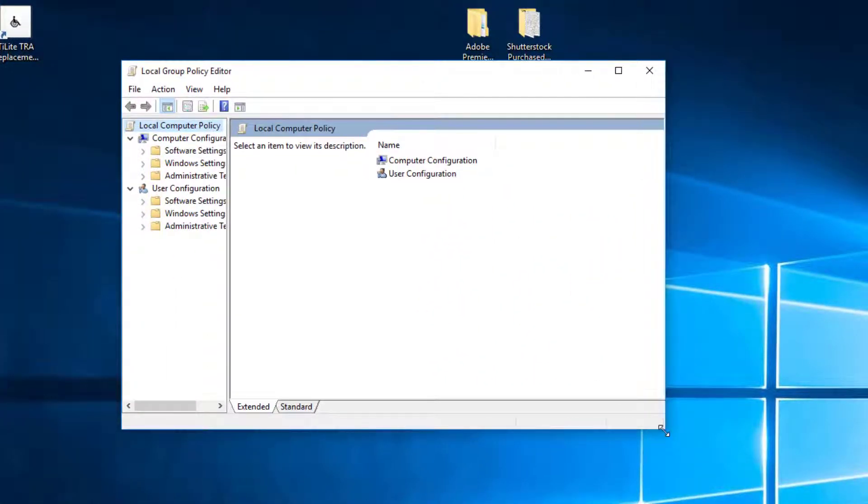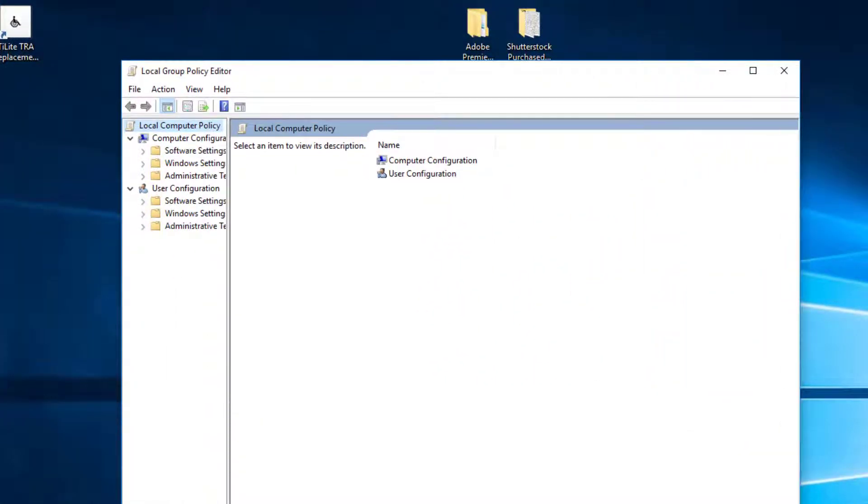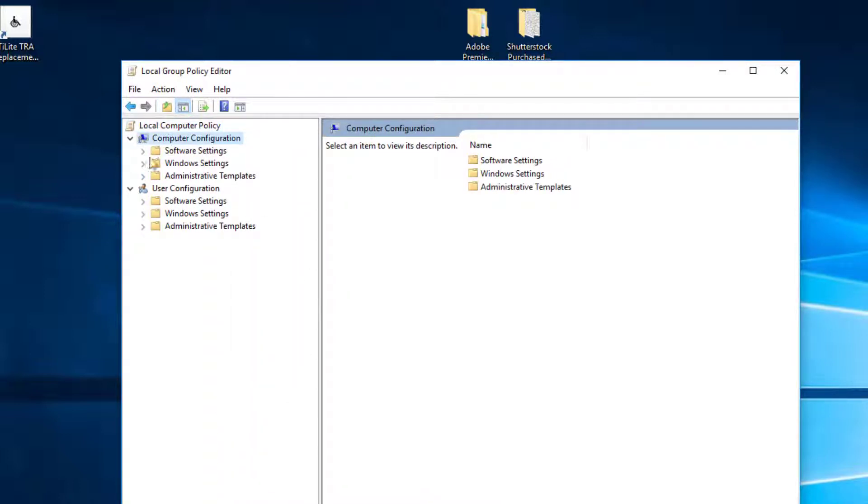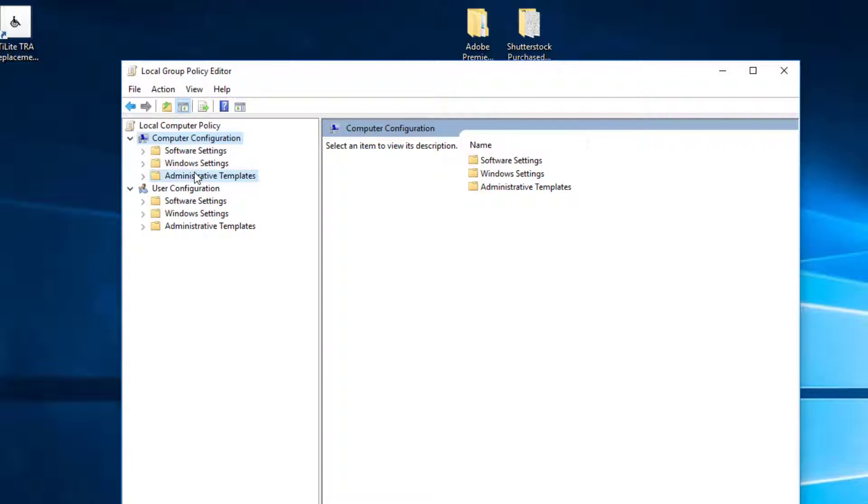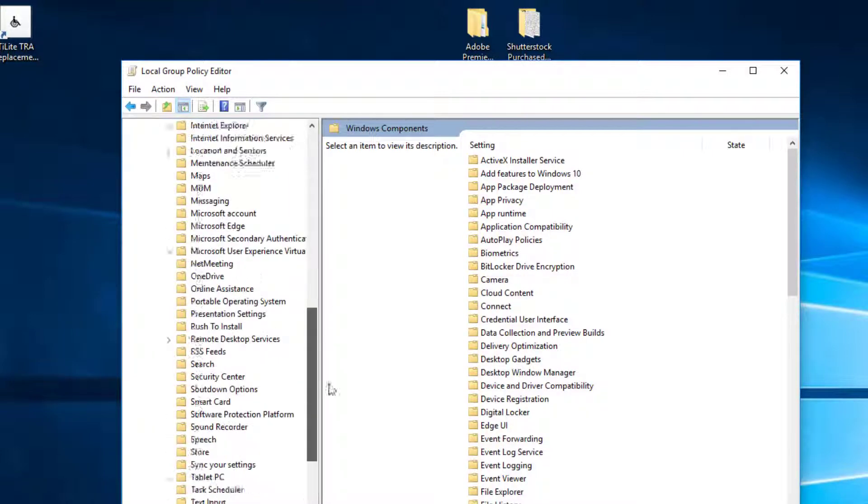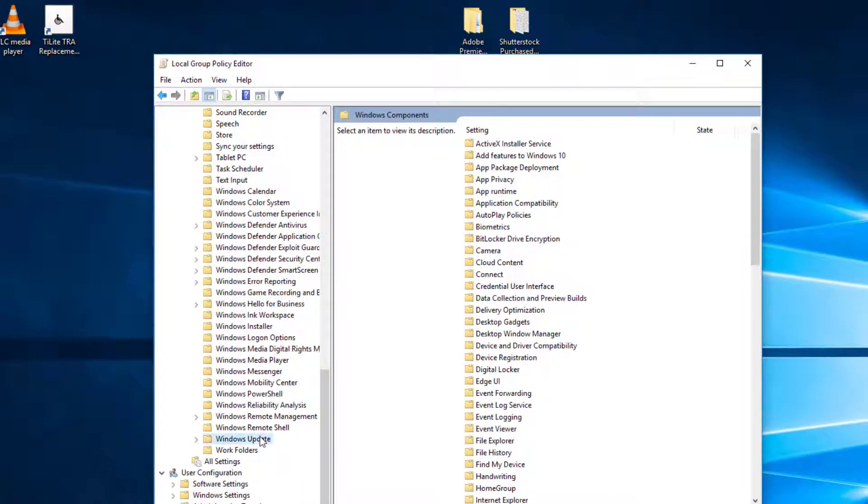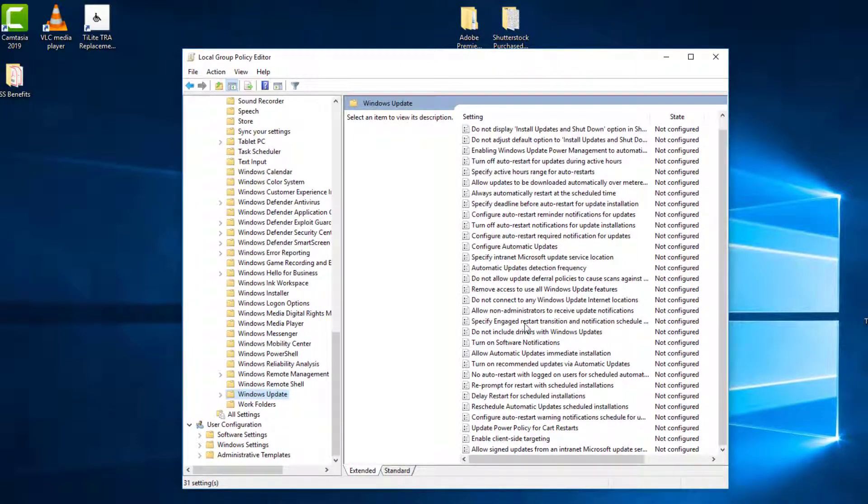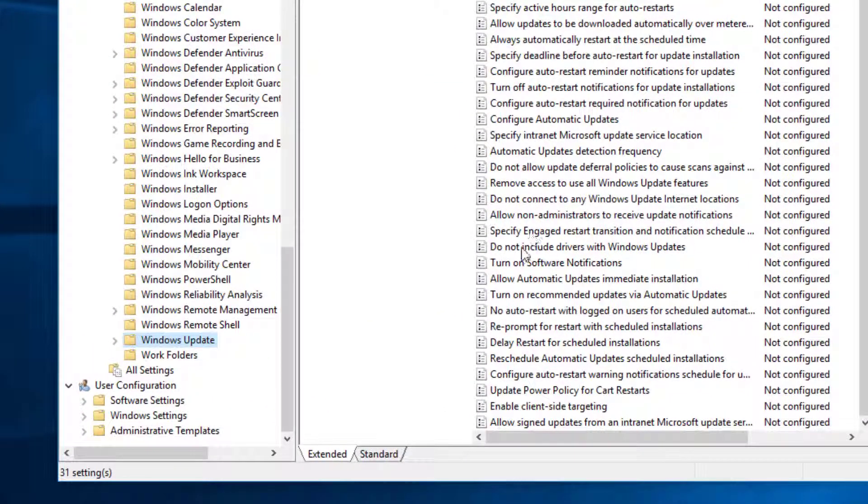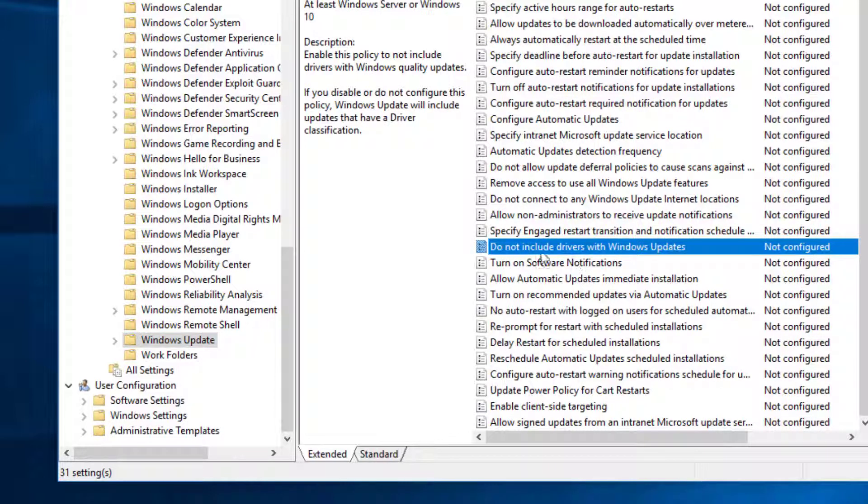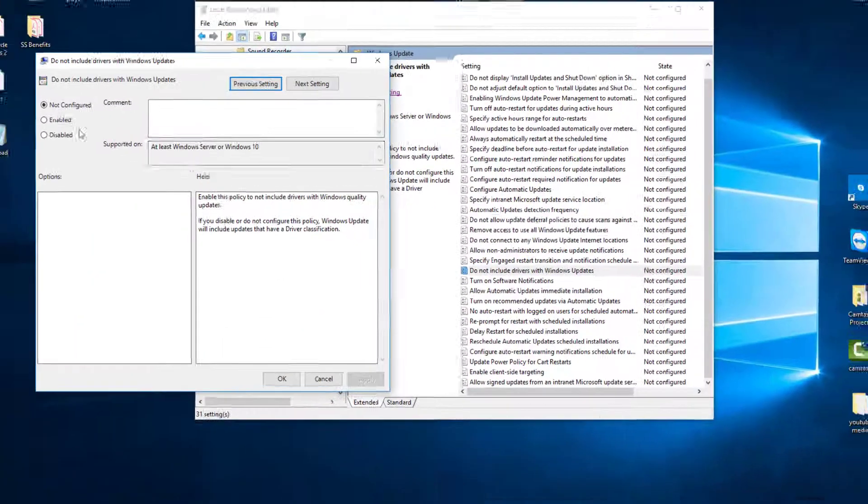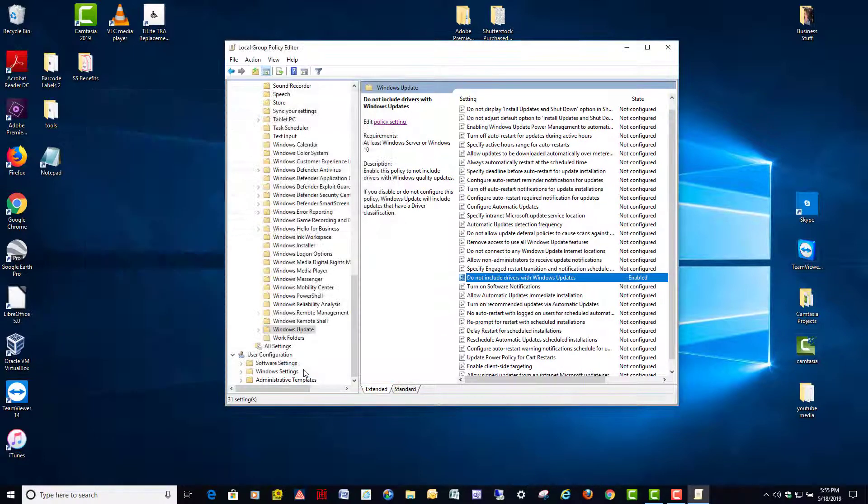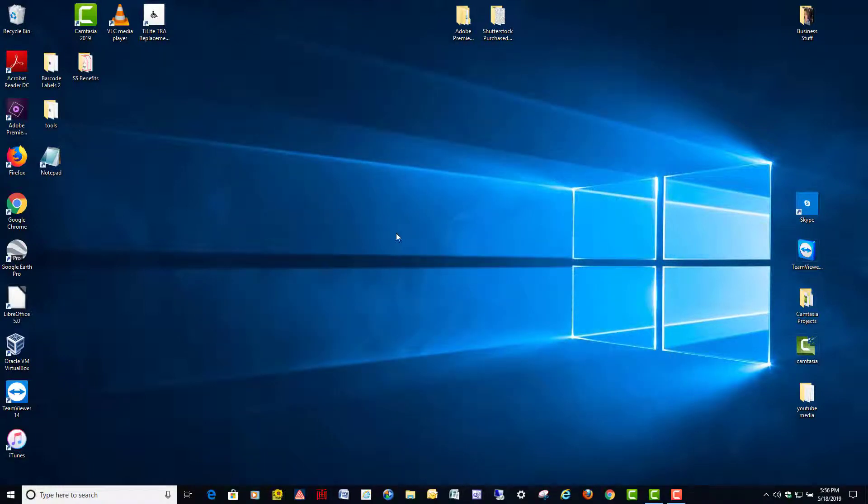Once this opens, I'll make it a little bigger here. So we're going to go over to Computer Configuration, double-click Administrative Templates, Windows Components, go all the way down to Windows Update, click it once. Then we're going to find the one that says, staring me in the face right here, Do Not Include Drivers with Windows Updates. Double-click it, you're going to enable it, hit Apply and then OK, and exit the GP Edit.